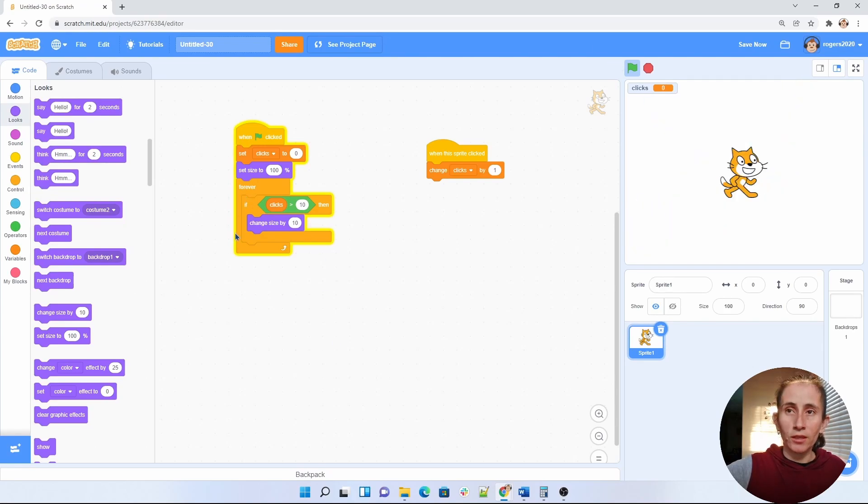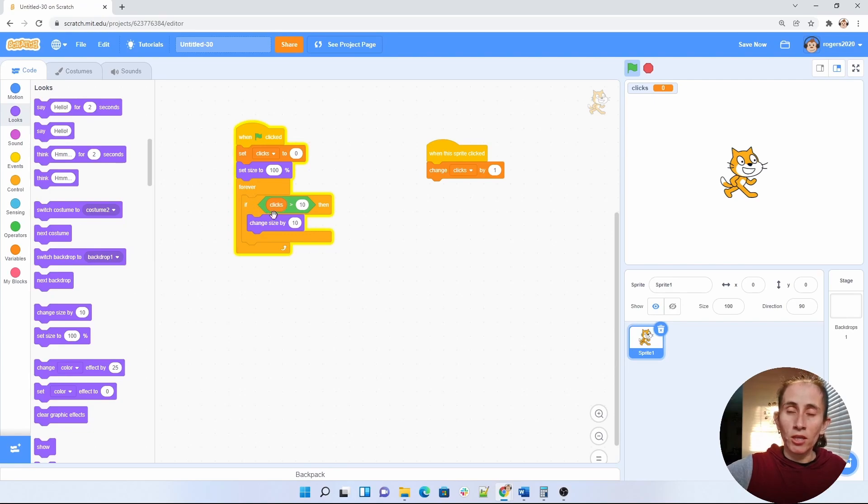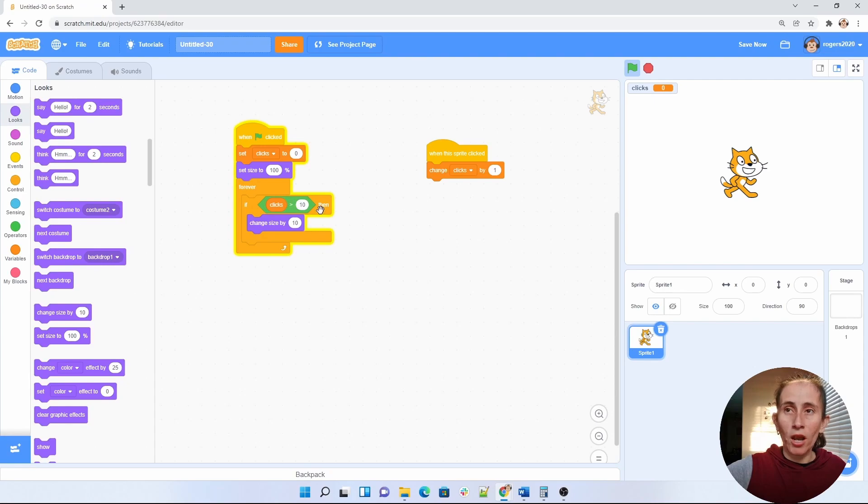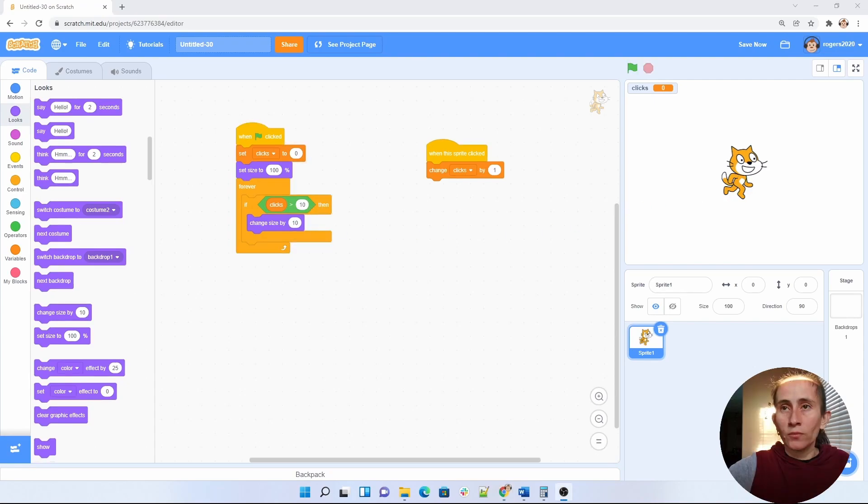This is the if. And how does it work? It basically checks if the clicks are, in this case, if the clicks are higher than 10, they make the cat change.